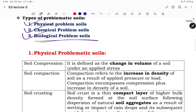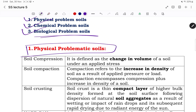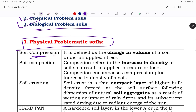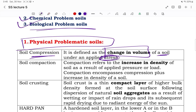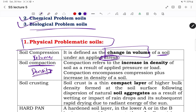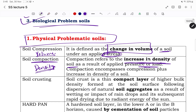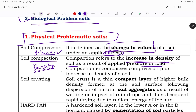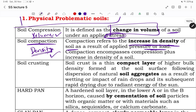The first category is physical problematic soils. The first type is compression — a change in the volume of soil under stress. Compaction refers to an increase in the density of soil as a result of a load or stress. So remember: compression involves a change in volume, while compaction involves a change in density. The next physical problem is crusting.